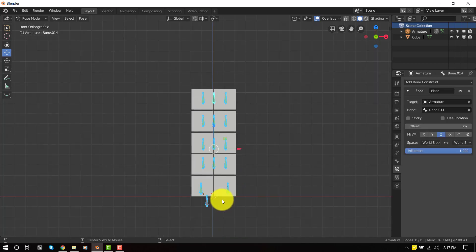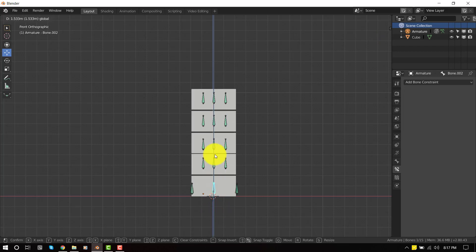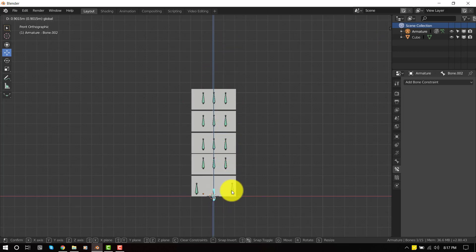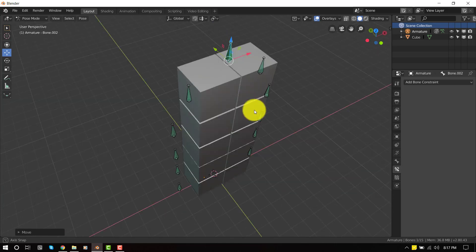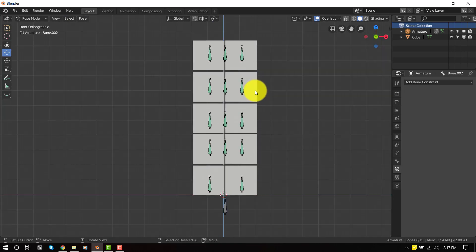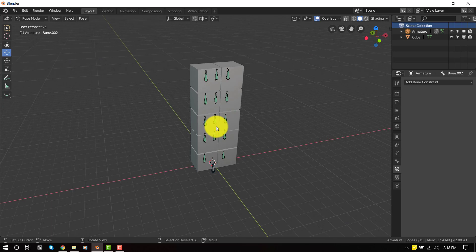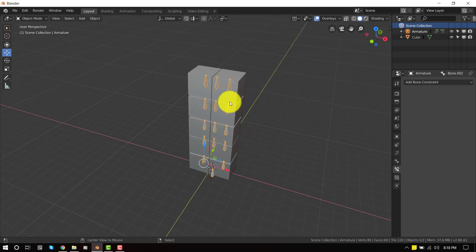So now everything is good and working perfectly. We can just move this and it works. And we're also getting the cool tilt. So this is basically the whole rig. So let's apply it to the model.